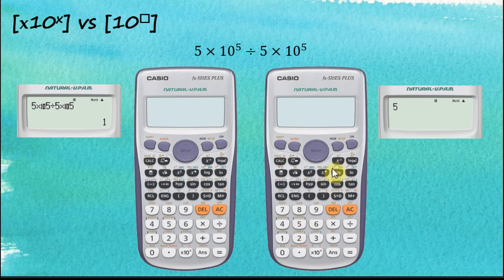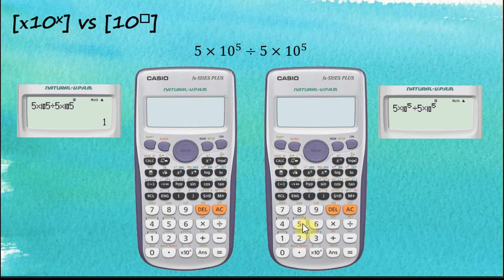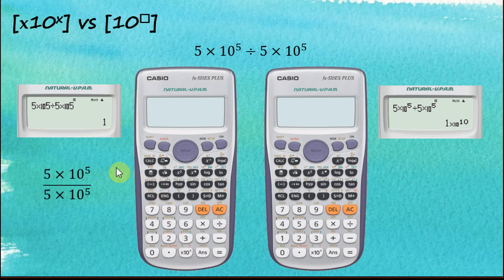Now let's try the '10^x' button. Since this button doesn't include the multiplication, we need to key in the multiplication manually: 5 × shift 10^x 5, then divide by 5 × shift 10^x 5. You should immediately realize that using this button requires more work. The answer is 1 × 10 to the power of 10.